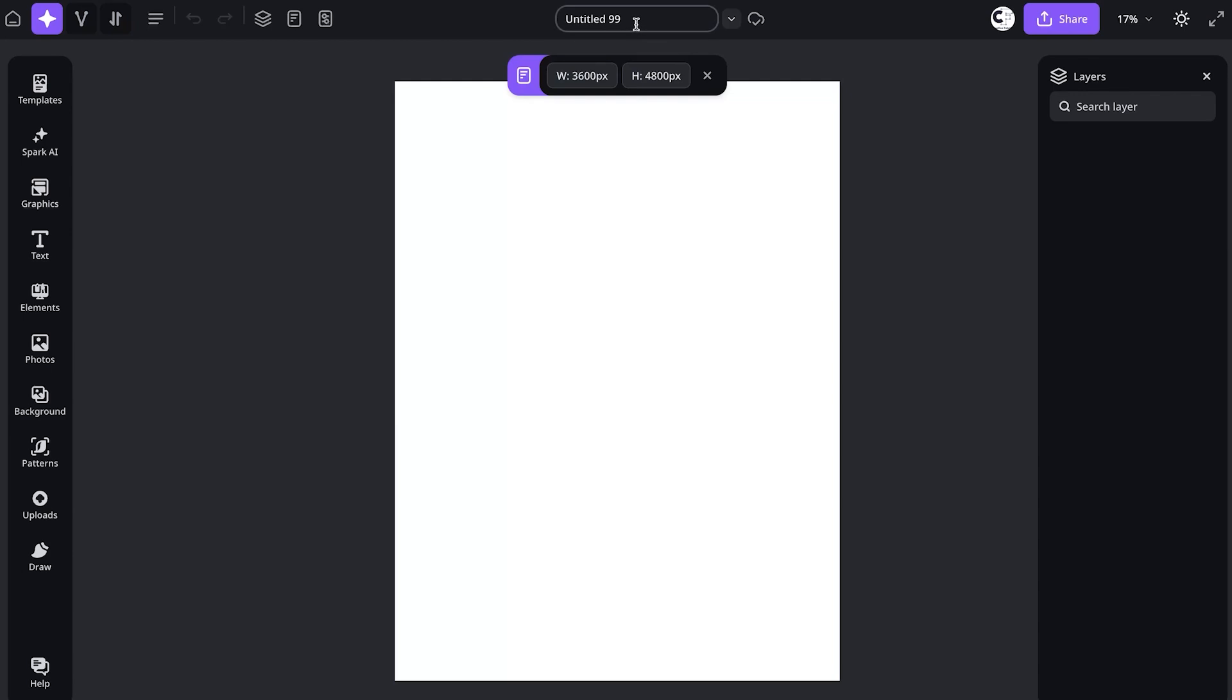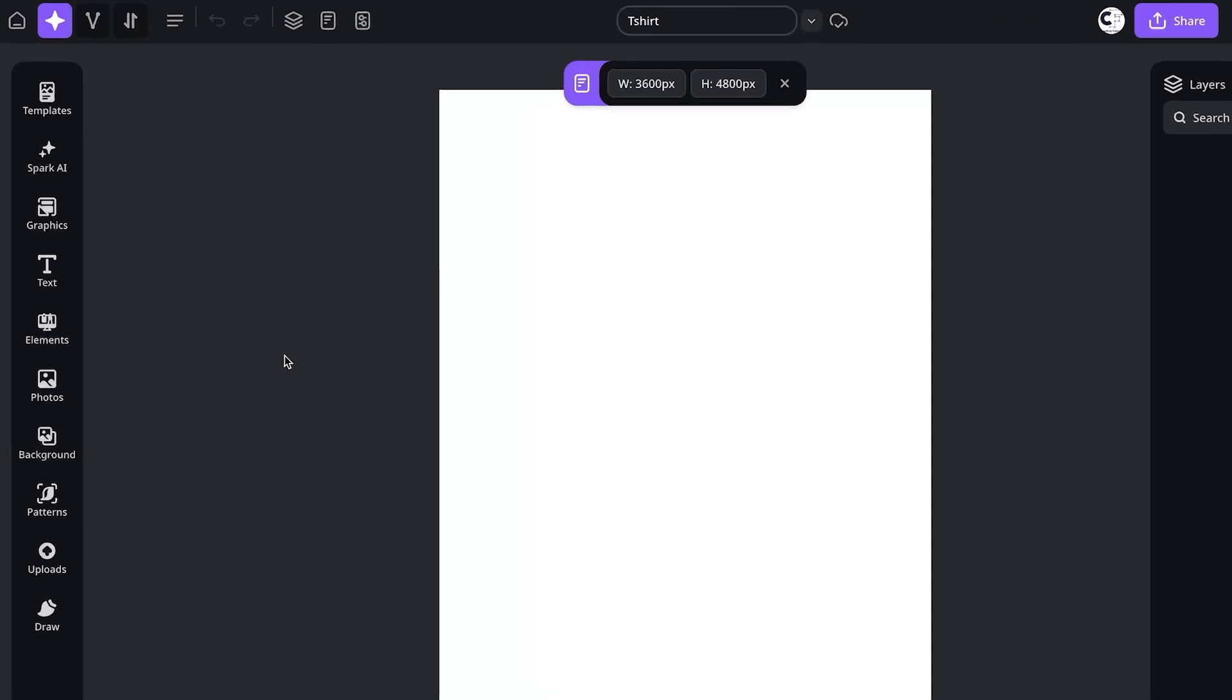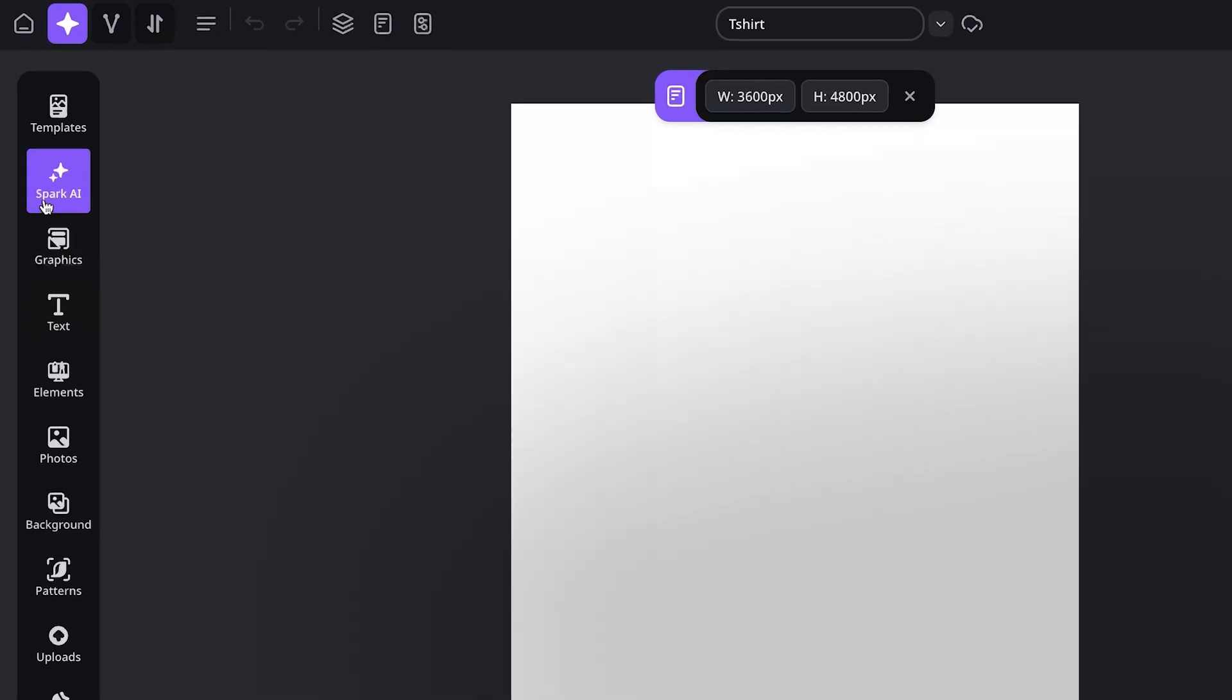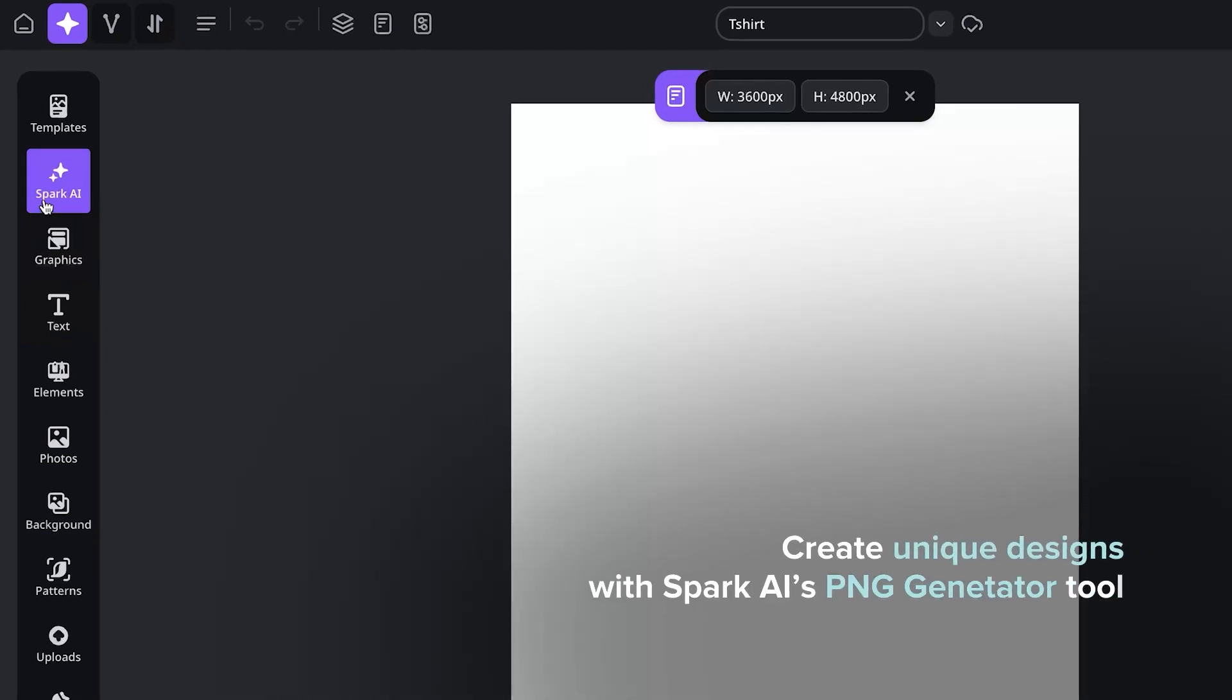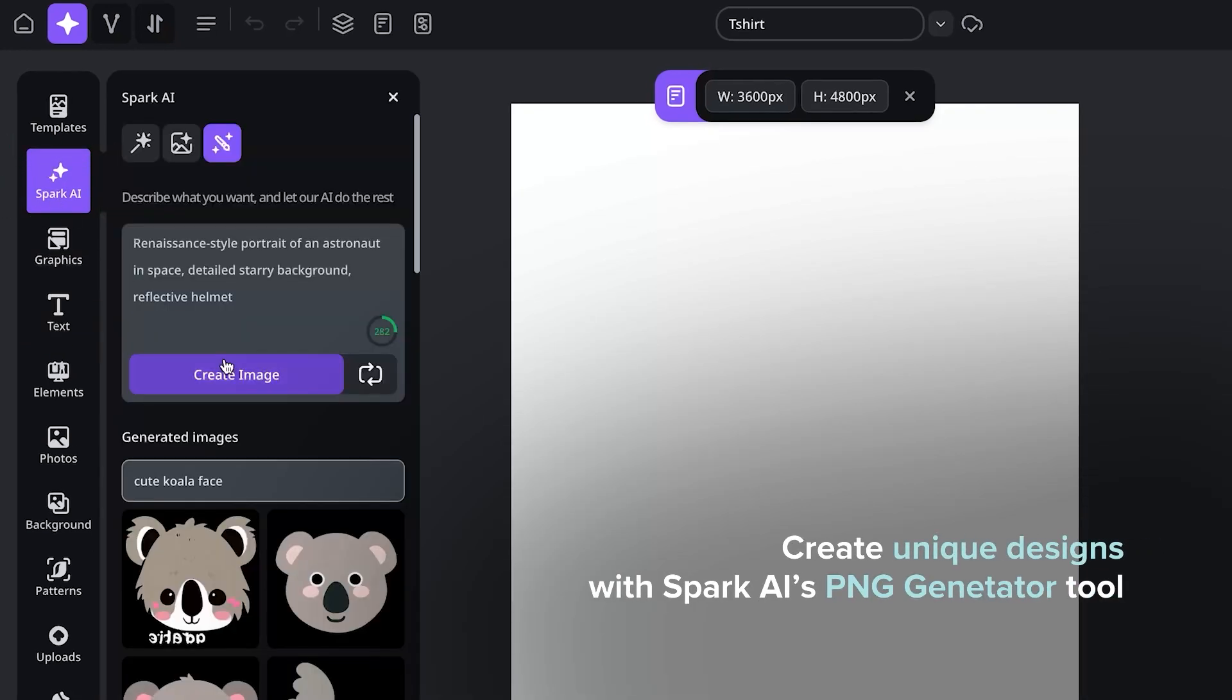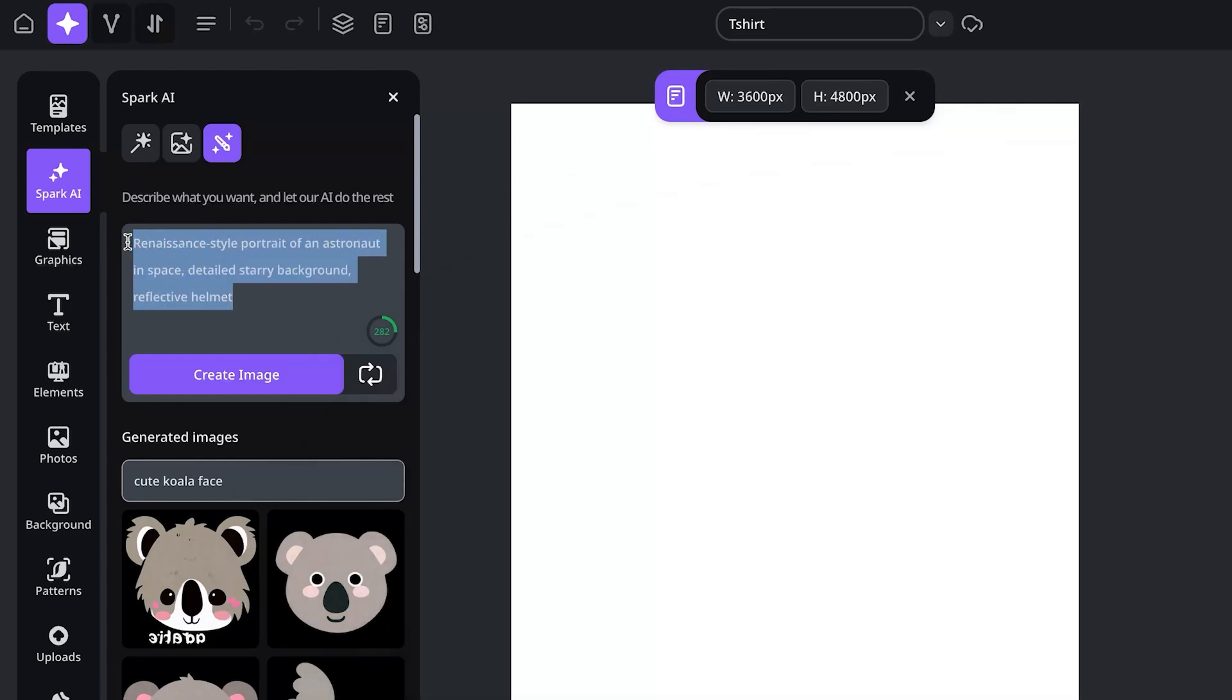The first thing I like to do is just to give my designer name and say you want to create something unique. You have an idea in mind. You can come to Spark AI over here and enter a really simple prompt and the AI art generator within Studio is going to give you some images. Let's try watercolor lemons with leaves.